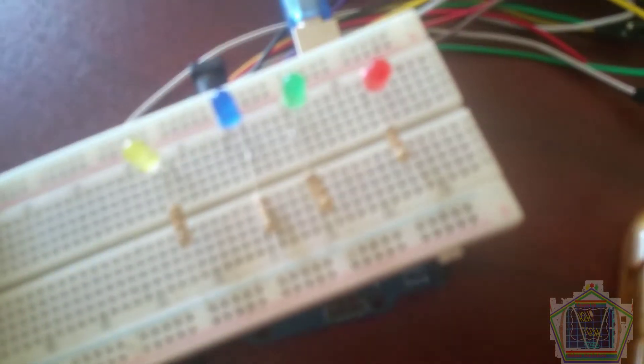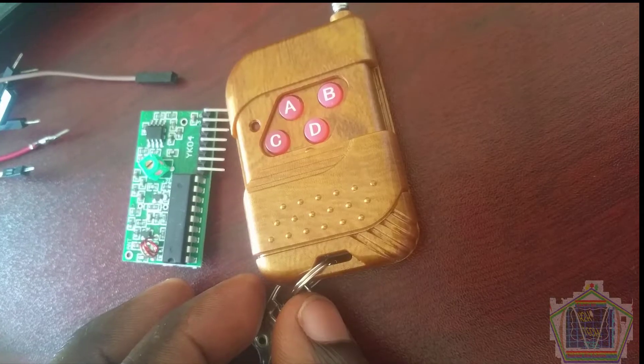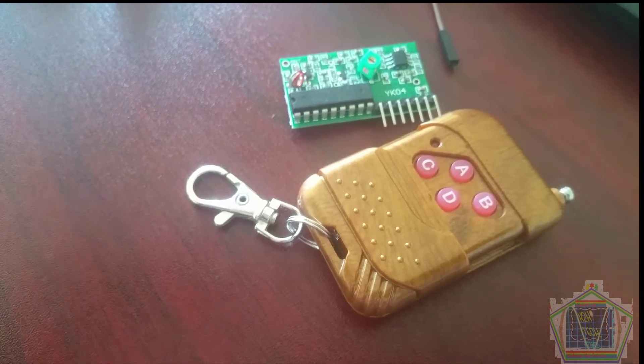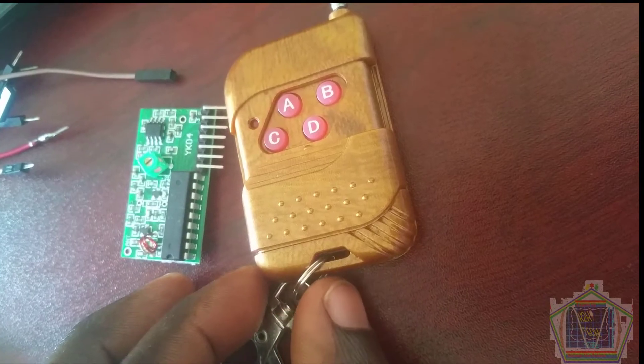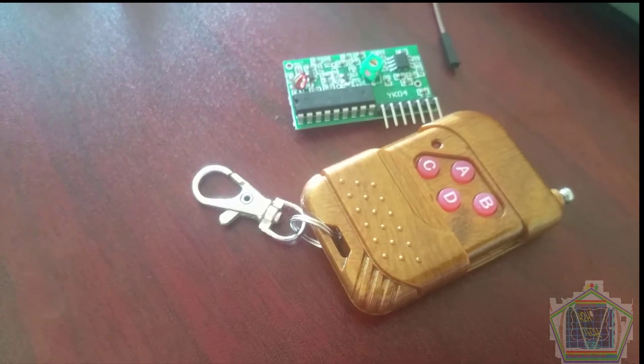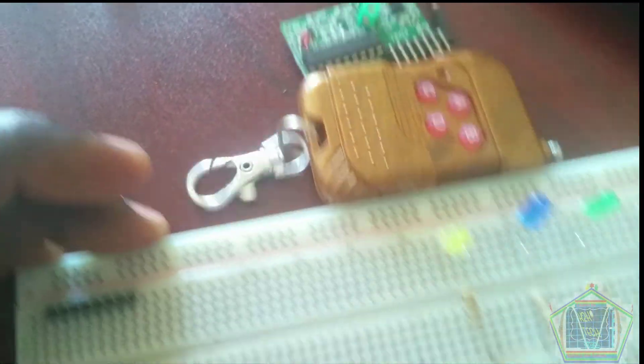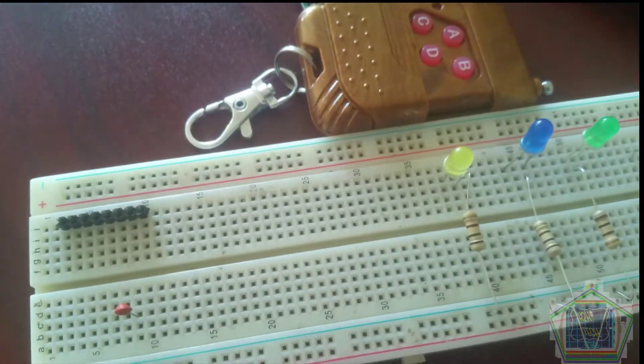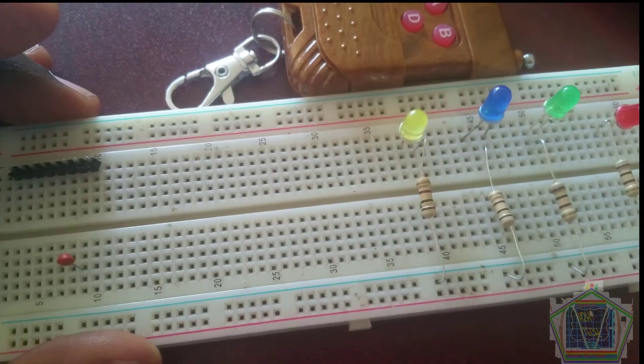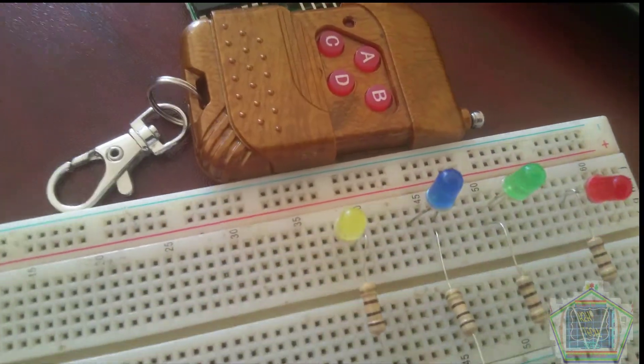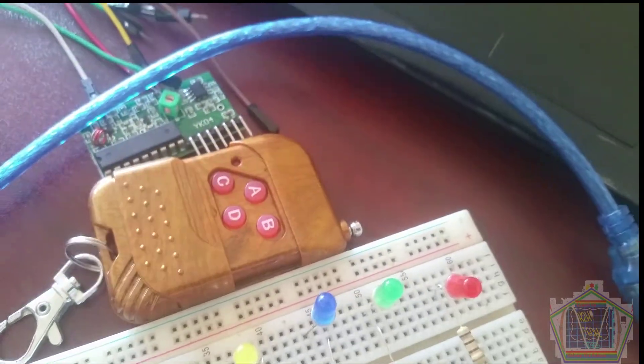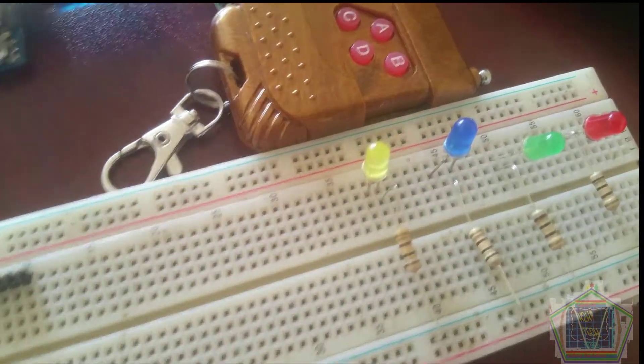Now let us dive into the most important part. Every engineer, if he is going to use equipment, he must make sure that it is working properly. This is the module receiver and the transmitter. We will hook the LED in the breadboard and of course we will hook the module receiver in the breadboard, and the power...